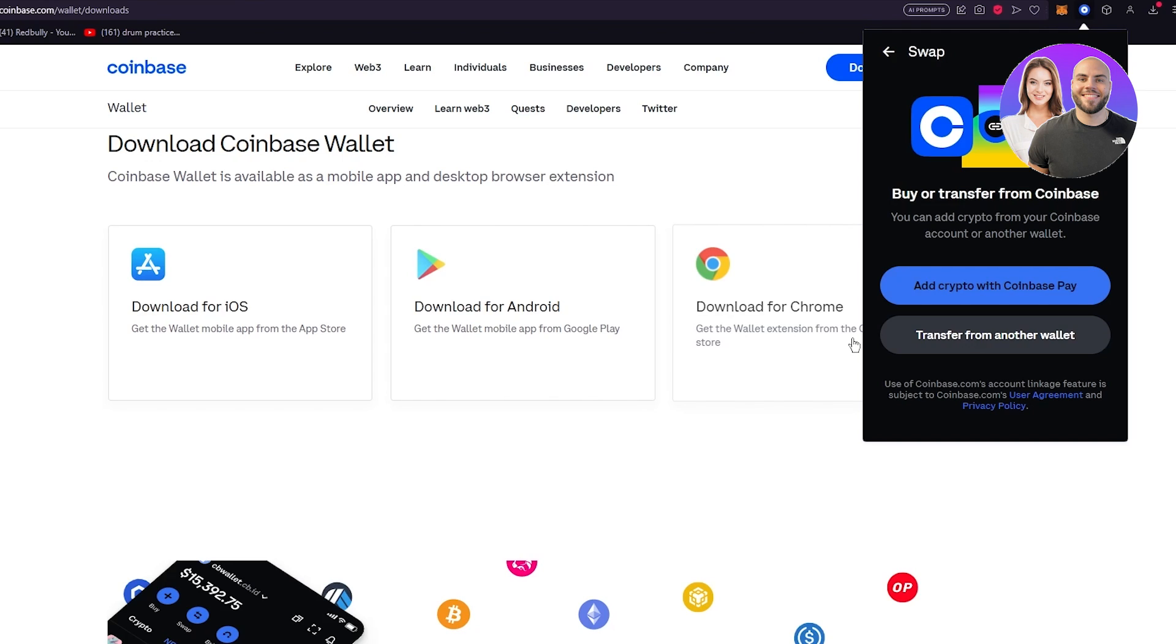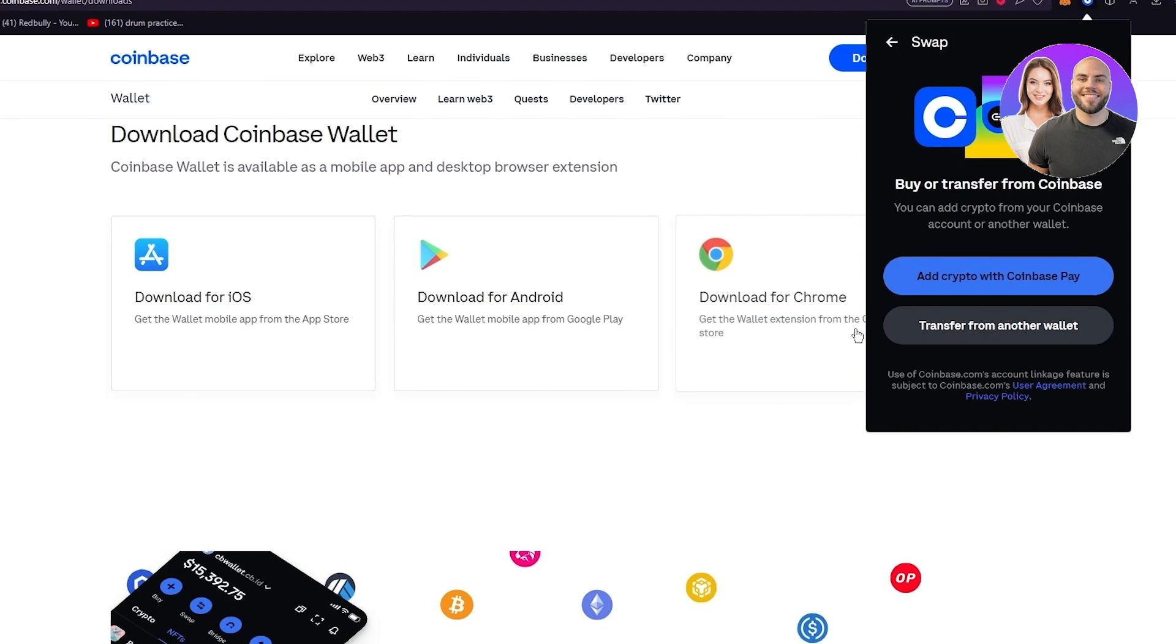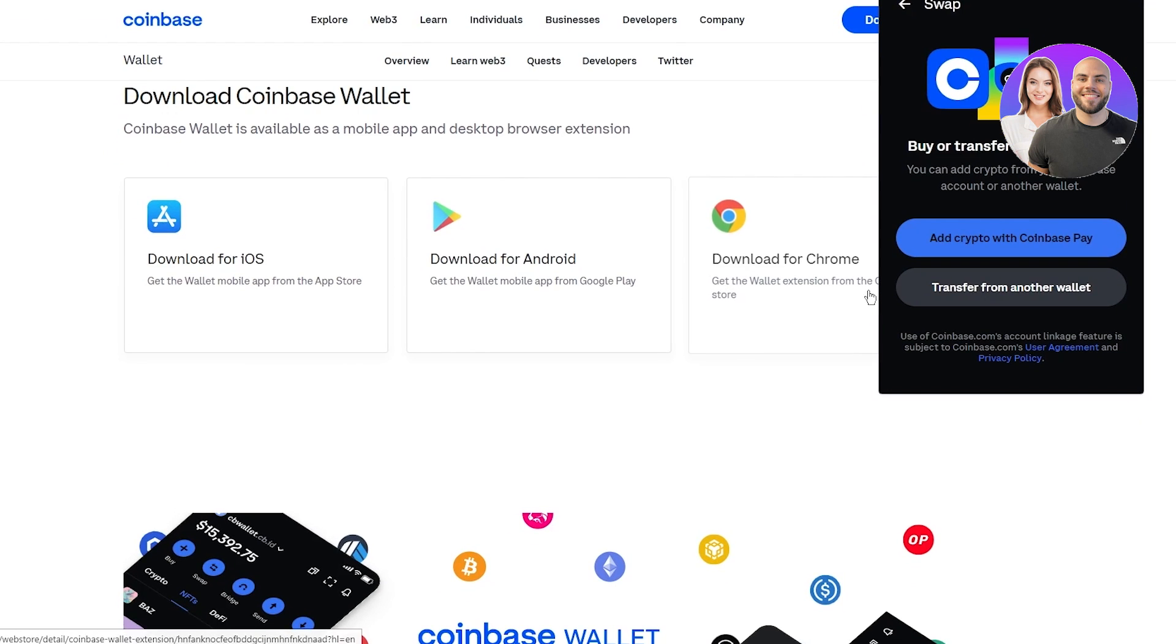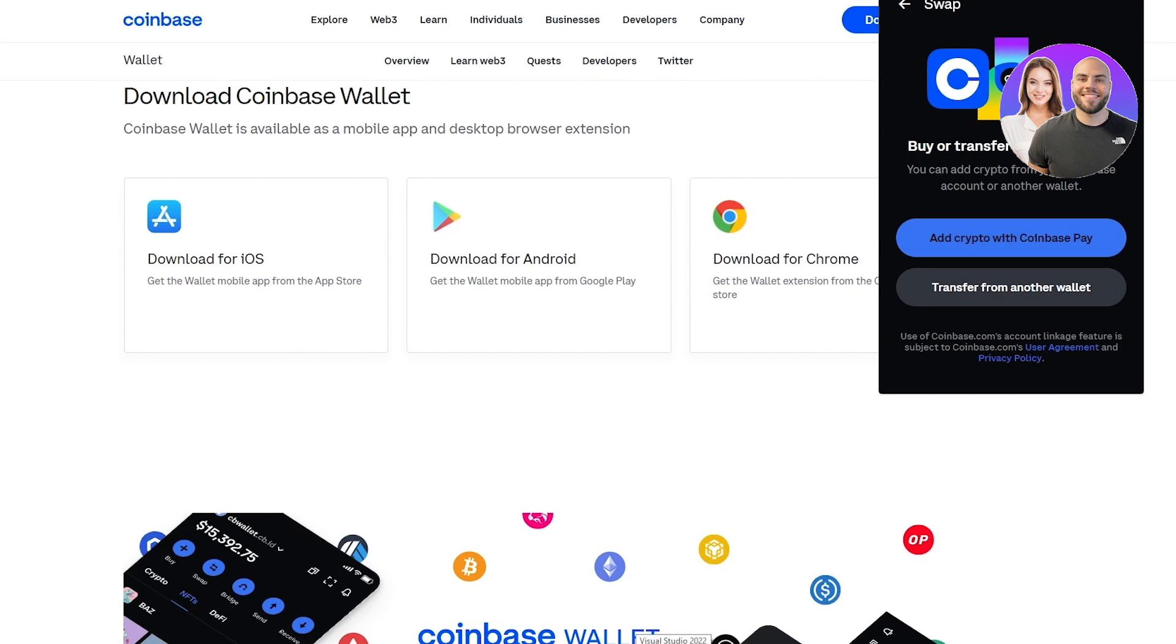Basically I'd say that is about it for this video. If I were to give a brief overview of how you're going to do all this - go to coinbase.com/wallet. Once you're over there you're going to make sure to move over to the account creation process. Go ahead and make your account then you're going to make sure to go ahead and add the wallet.